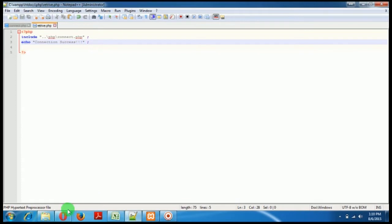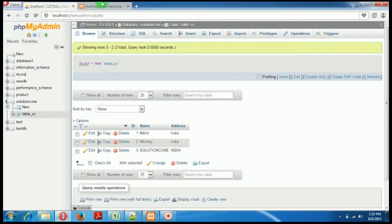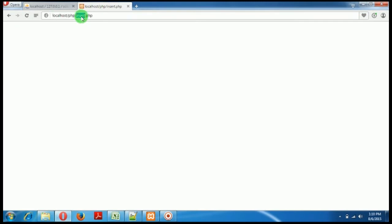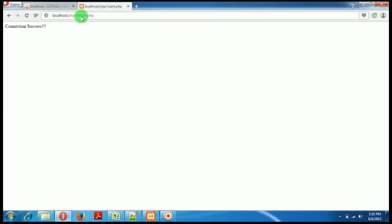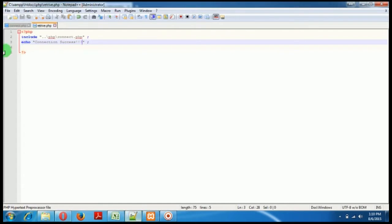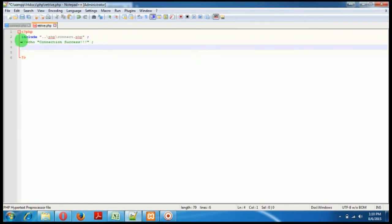Okay, so when we come here in our localhost and we write retrieve.php, yes it should show this connection successful message has been displayed without any errors. That means we have included correctly. Now I don't want this echo anymore.